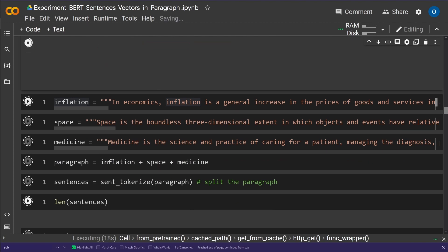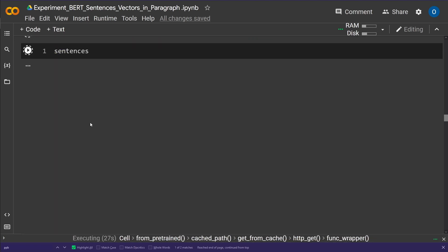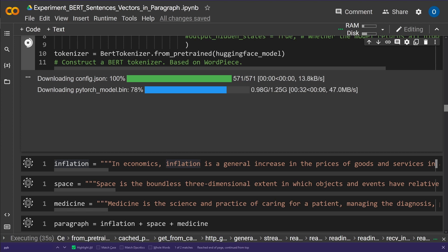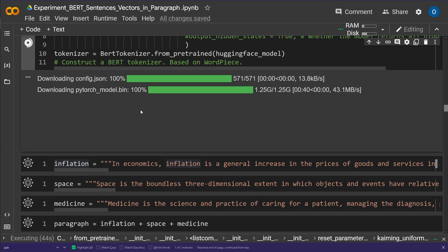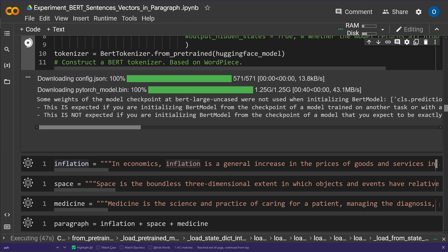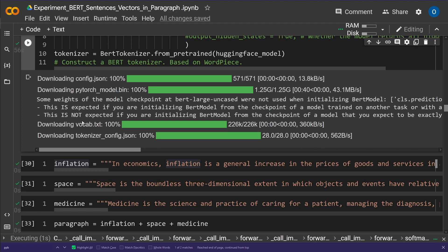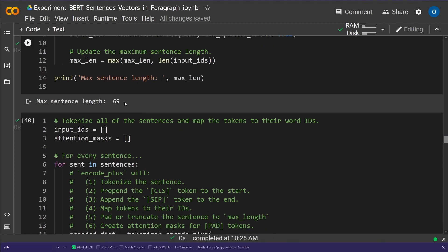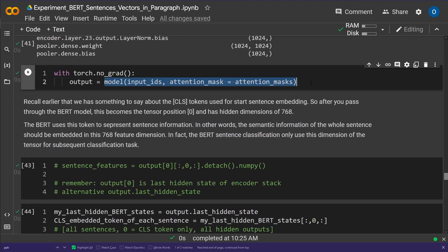We get a new vocabulary and tokenization structure but keep the same texts — inflation, space, and medicine. The sentence lengths should be the same as in the previous example. Once loaded, we use the same approach but now with a much better model. Note: I mistakenly said 12 stacked encoders — BERT-large actually has 24 stacked encoders.